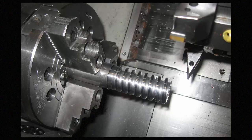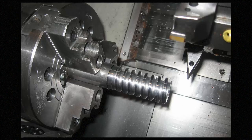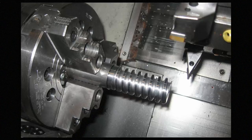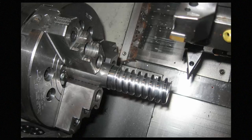You can see in this image that this thread has been produced by this insert that does not have the same shape of the thread. It does that by doing a series of threading cycles to both rough and finish the thread so that you don't have to spend a lot of money on a custom form tool. Let me show you how it works.